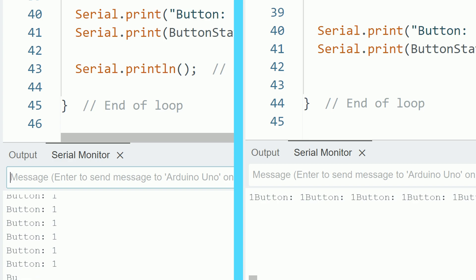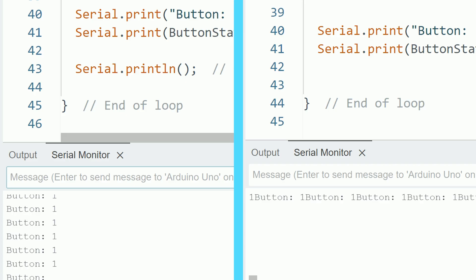That's why I recommend printing all the relevant information you want and then create a new line, so in the next loop it prints everything in the next line.